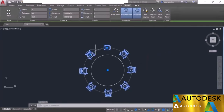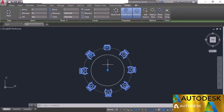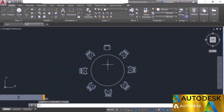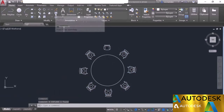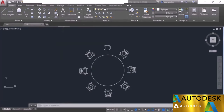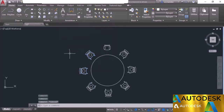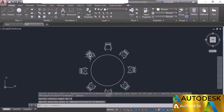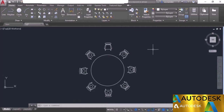Since the array was made associative, selecting any single element selects all objects. To make objects completely separate from one another, you need to explode the array. Press X on the command line and press enter, or use the explode tool icon — both do the same thing. After exploding, clicking any object selects only that object and the array is no longer associative or editable. This was all about the polar array tool of AutoCAD.